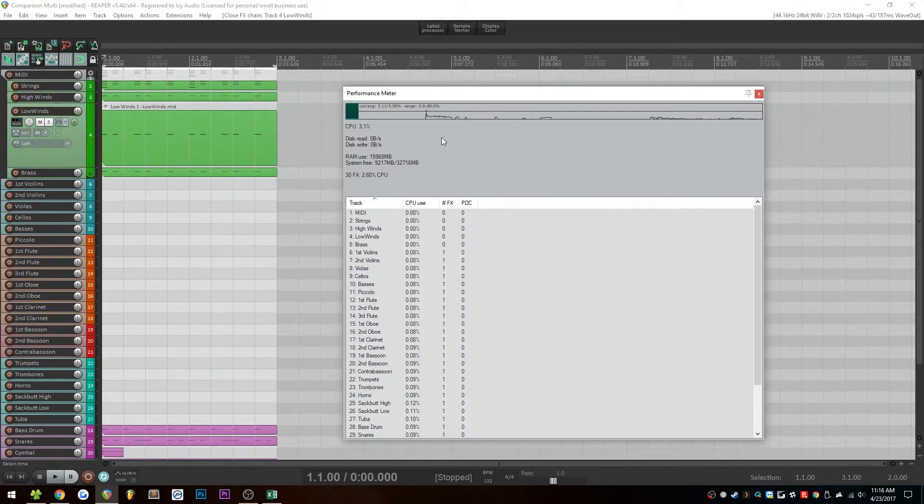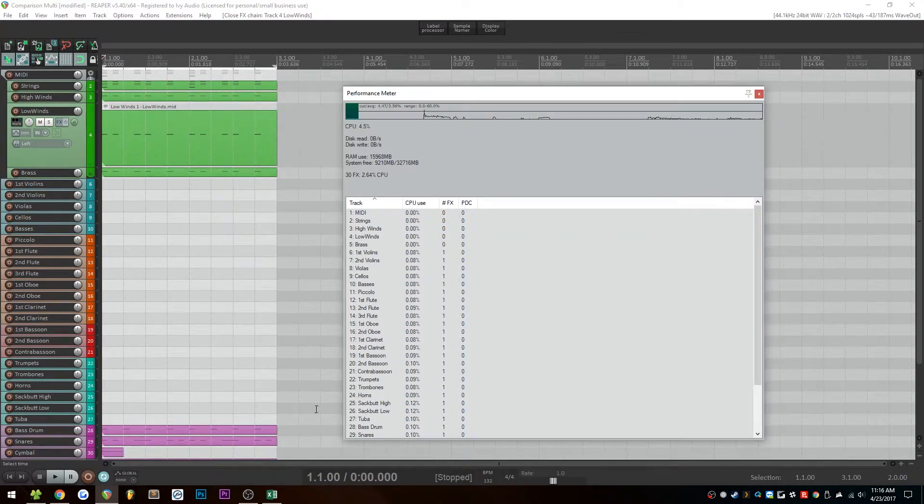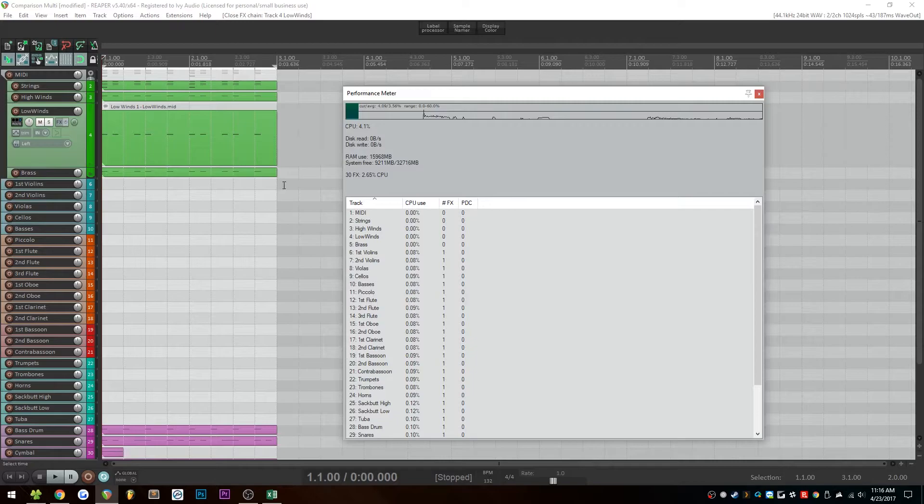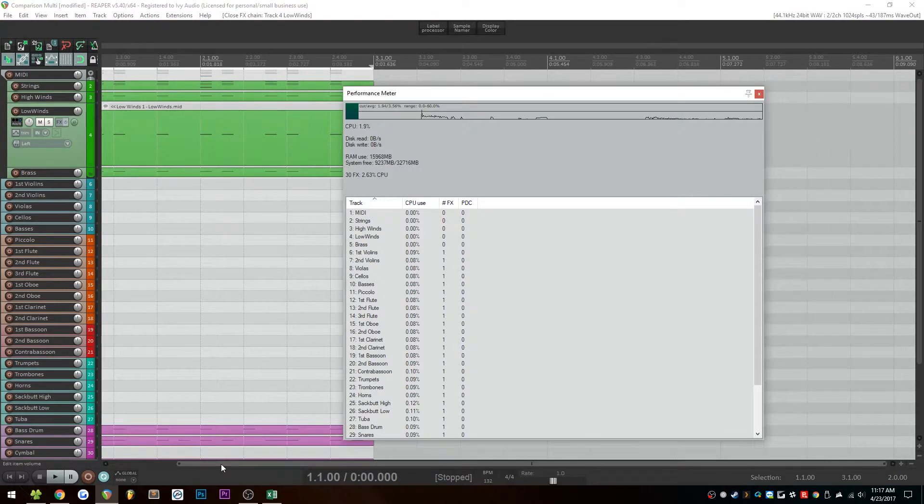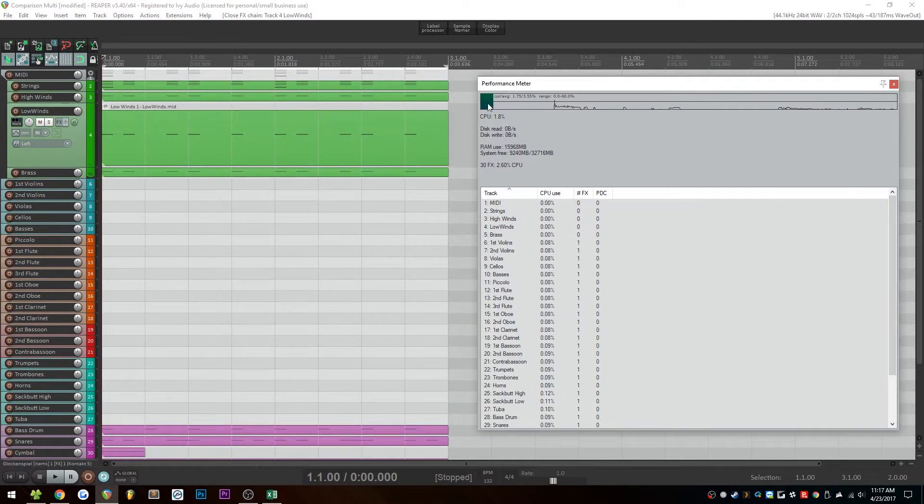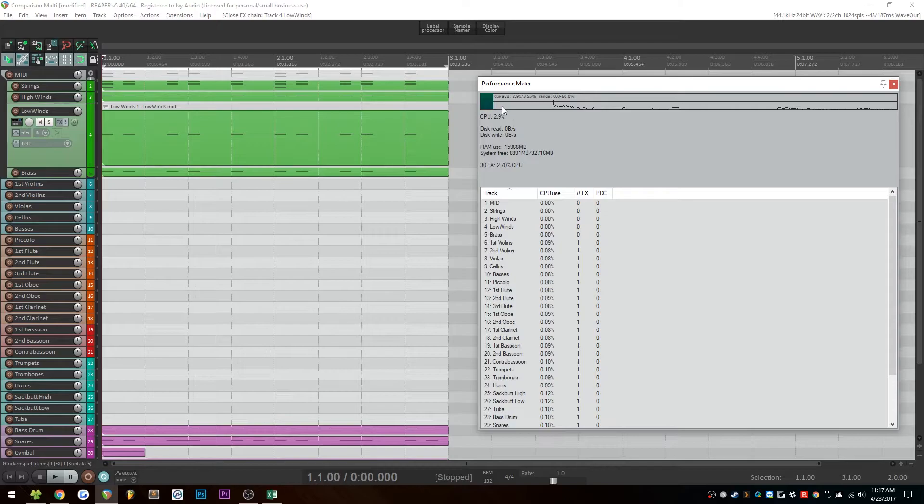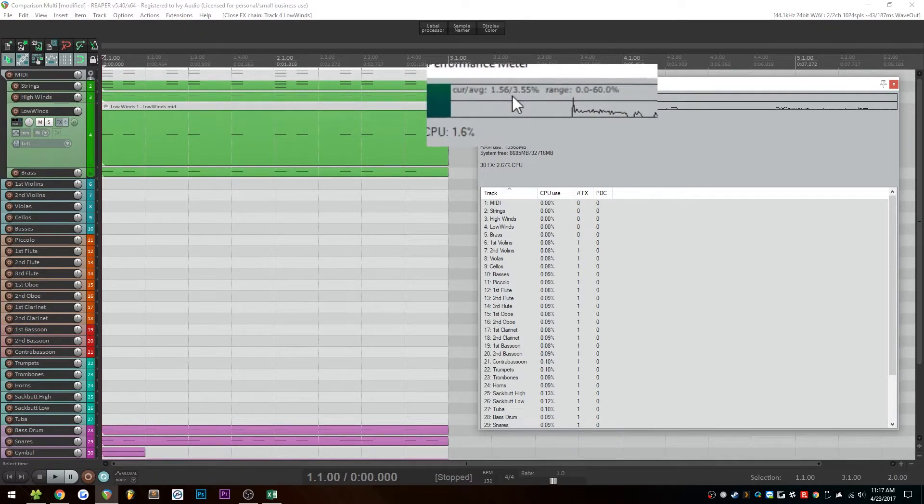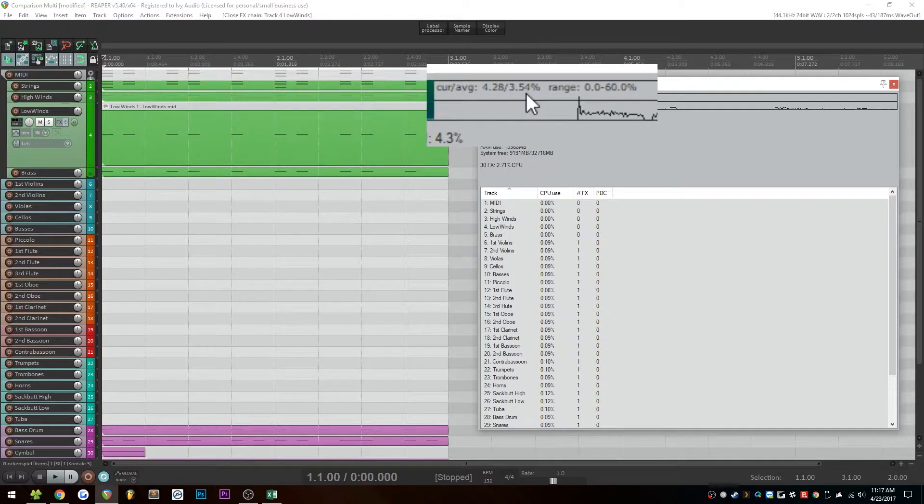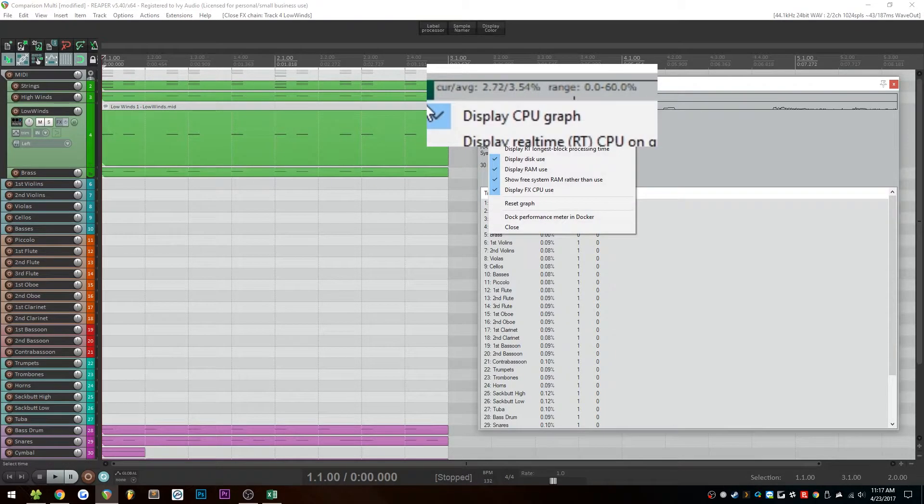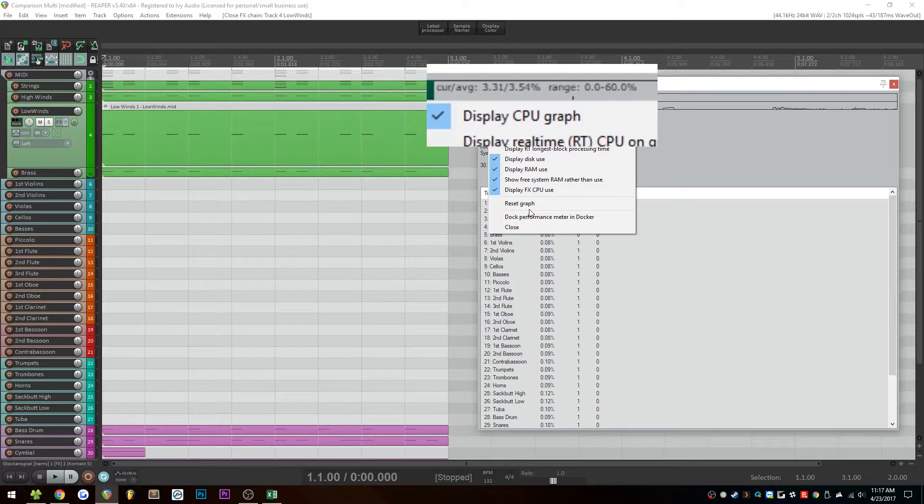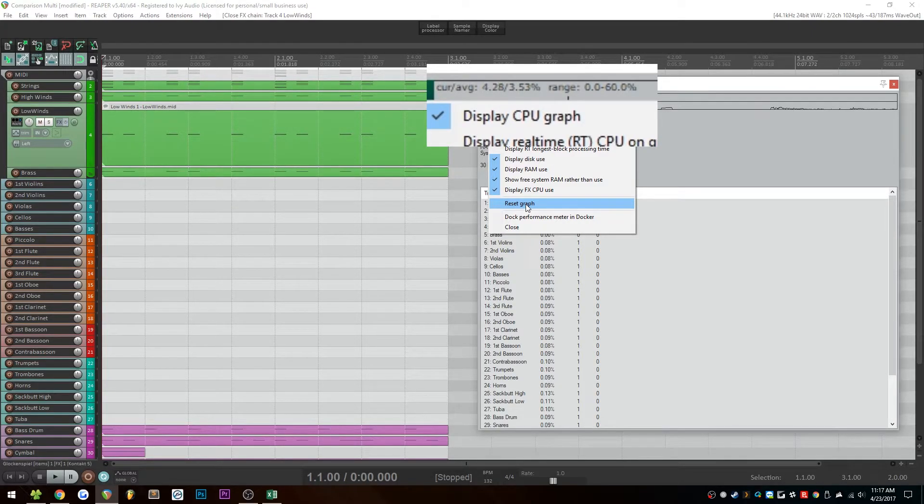Once again, I'll be using the CPU meter inside of Reaper, since the CPU meter inside of Task Manager isn't really suitable for measuring CPU usage while working with audio. So we'll be having a look at the CPU meter in here. I'll be resetting the average just before I hit play, and then we're going to have a look at this second number right here, which is the average CPU usage. So I'm going to hit reset graph, and then I'll hit play, and I'll let it run for maybe six times. So let's see what happens.